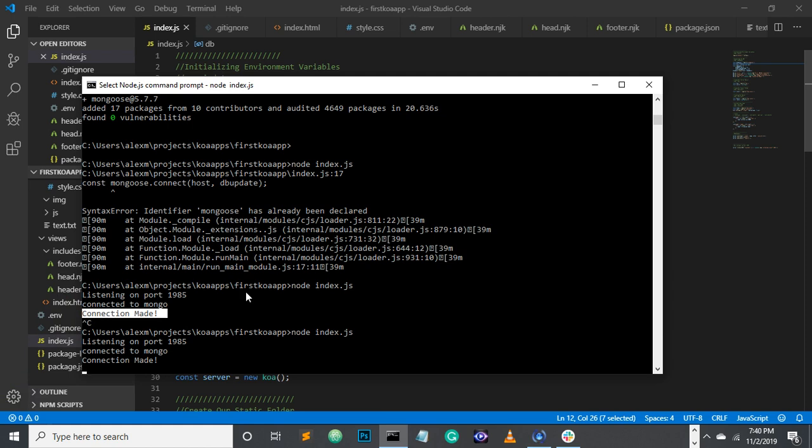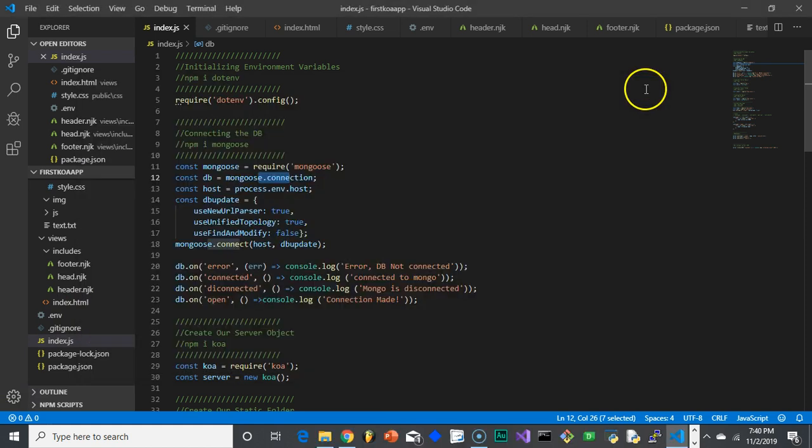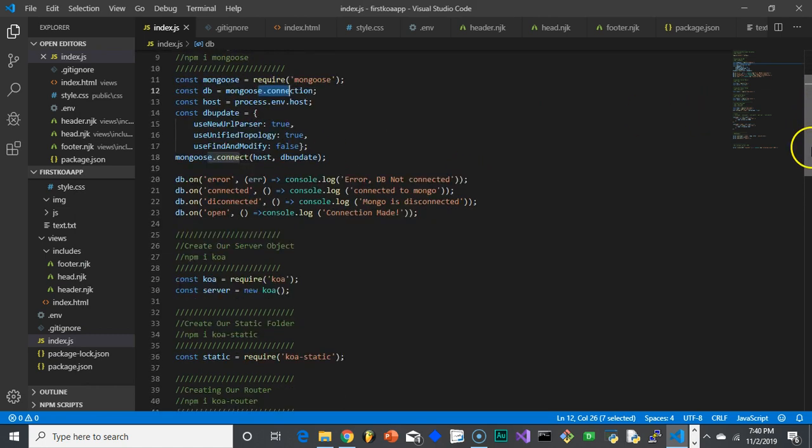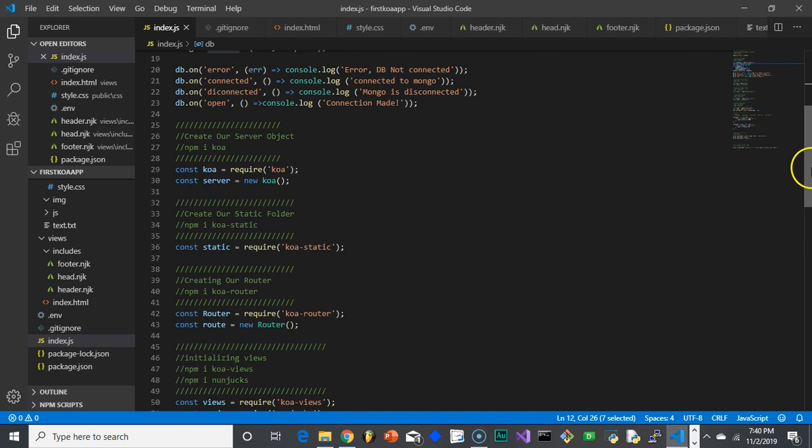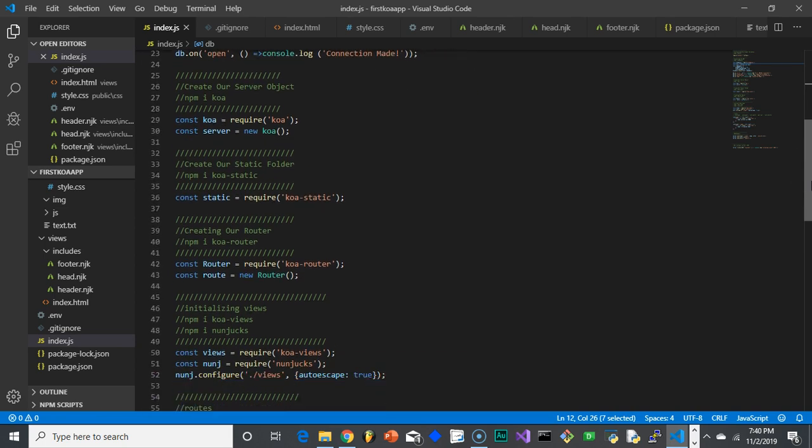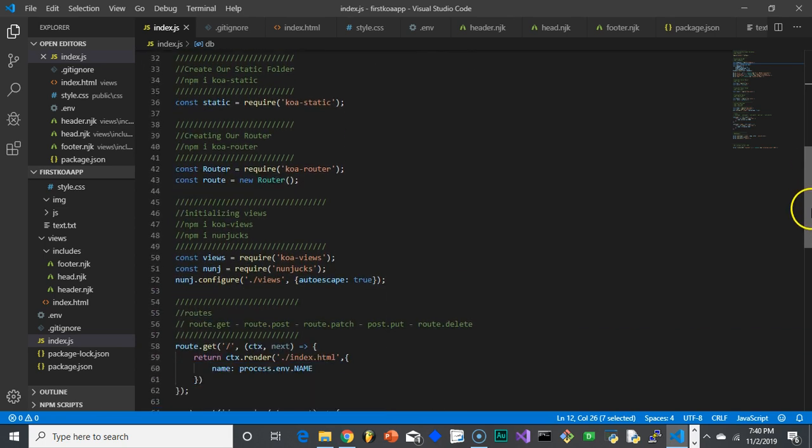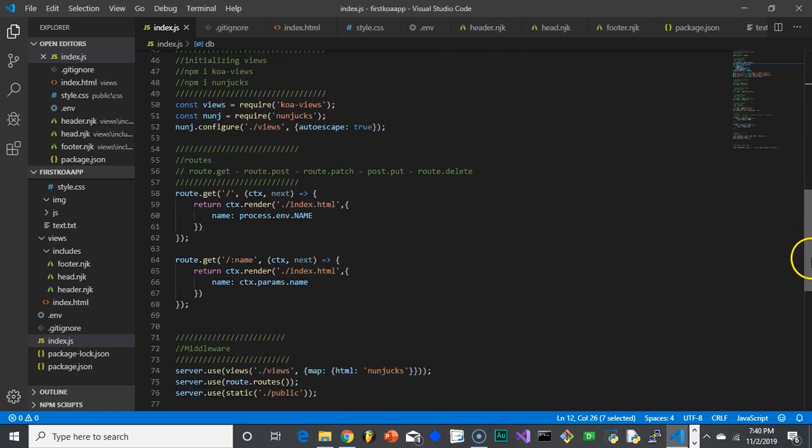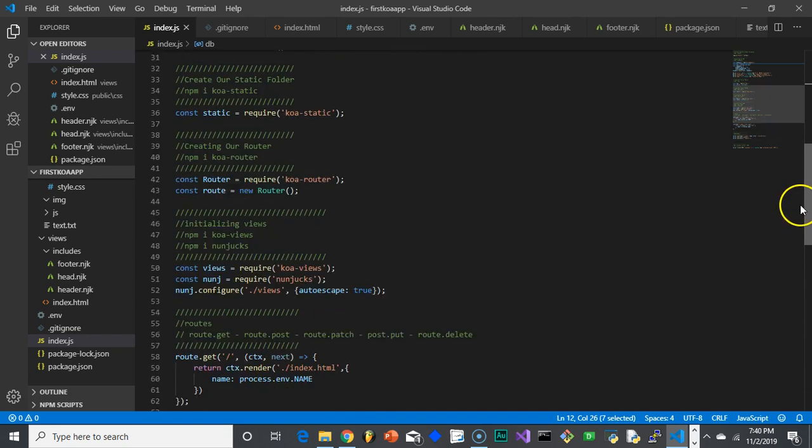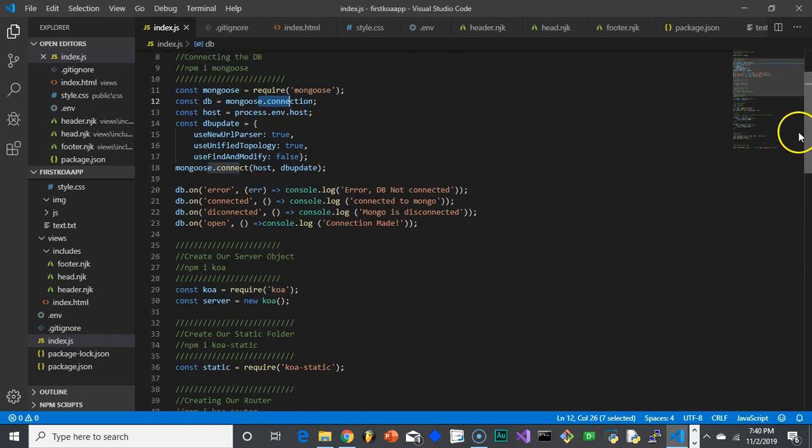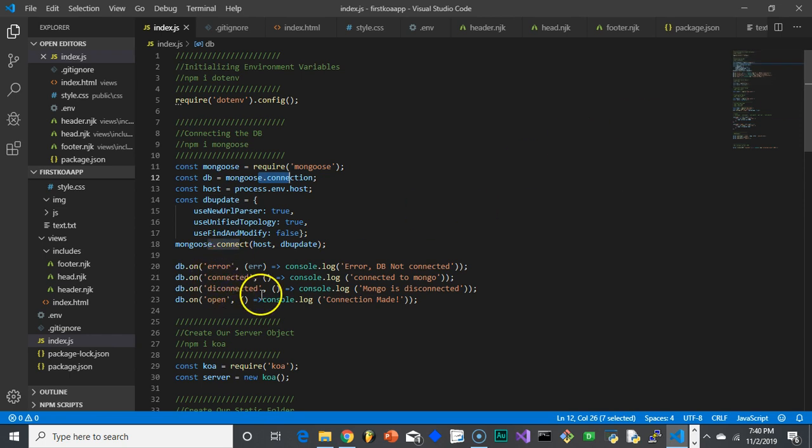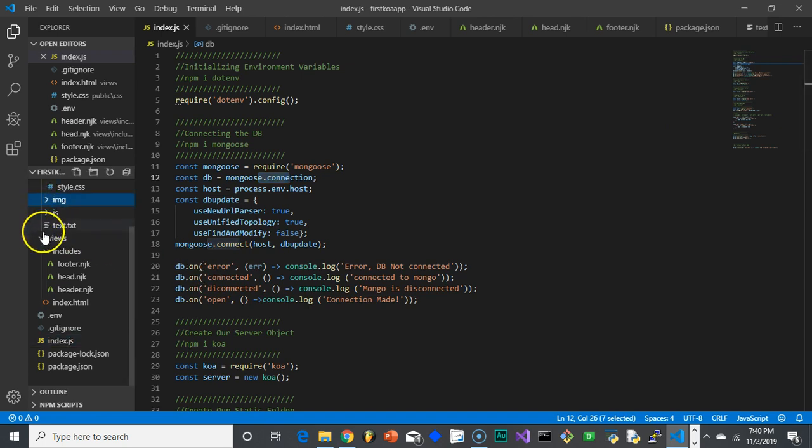So now basically we kind of have all the pieces in place. We have our database where we can pull and put information. We have our router set up, our view set up, our static folder set up. Basically we have everything we need to really just start building out an application. I know this was a lot of work, but now you have your boilerplate. And again, you can copy, kind of copy and paste this. There's going to be one or two more things I want to do in the next couple videos just to get it just right as we start to build things.